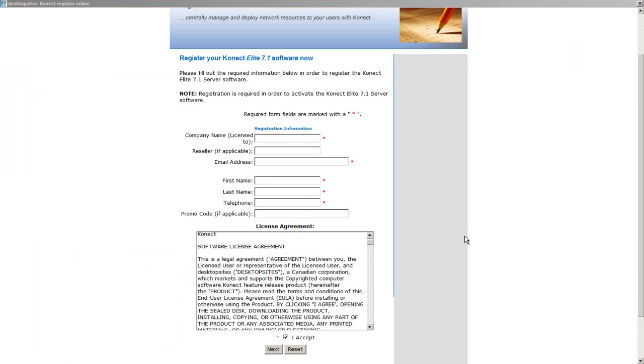Note that a valid email address and telephone number are required to receive your 30-day evaluation key. The evaluation key will be provided to you from a representative from Desktop Sites within 48 hours.